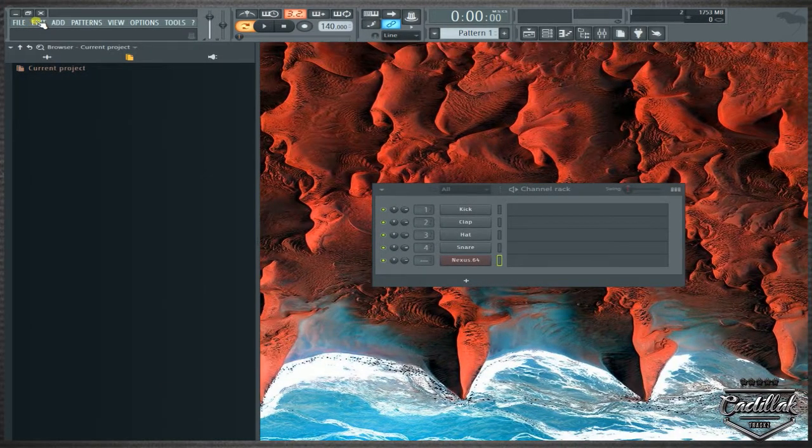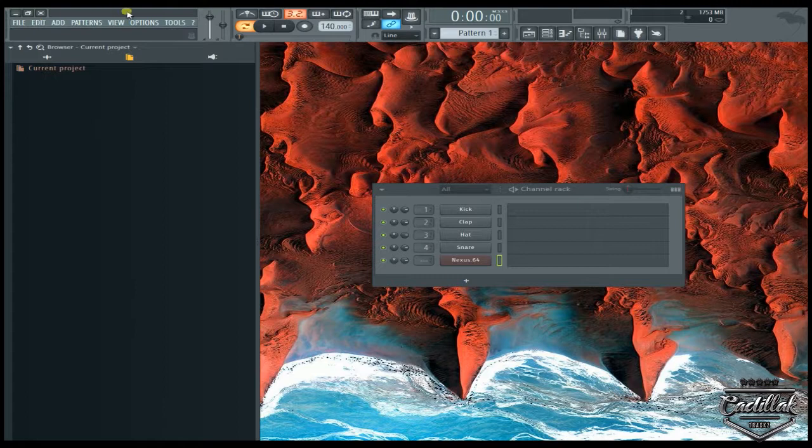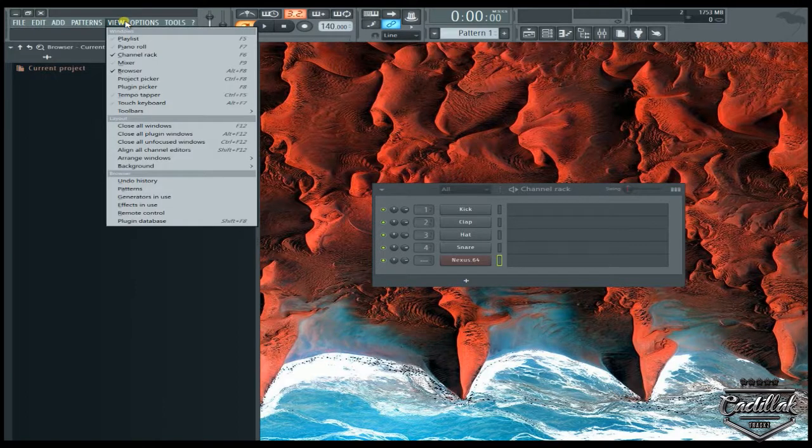What's good? It's Cadillac Tracks. This is going to be Quick Tip Today, Quick Tip number 73.